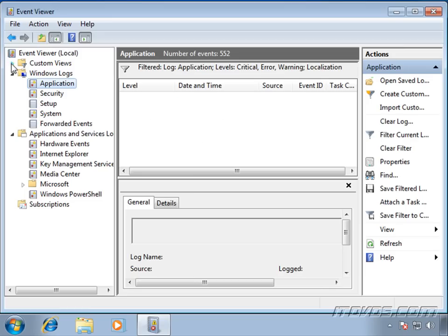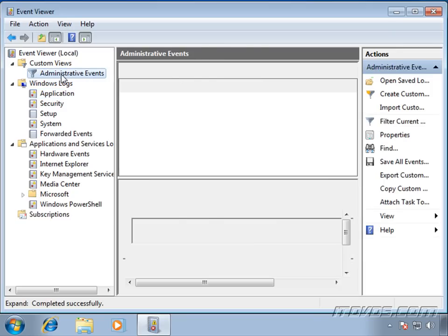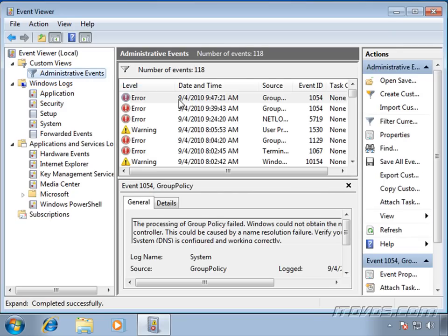Now let's take a look at custom views. If we have an application that we're constantly looking at or a set of event sources that we're constantly looking at, then we may want to create a custom view so that we can just go to it and it automatically filters out what we need.